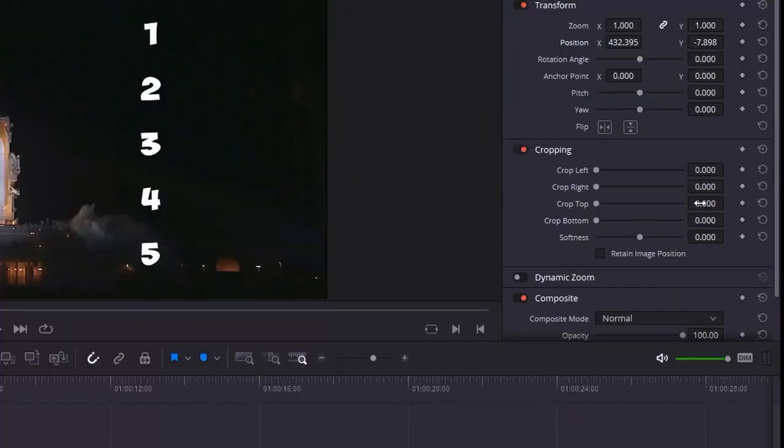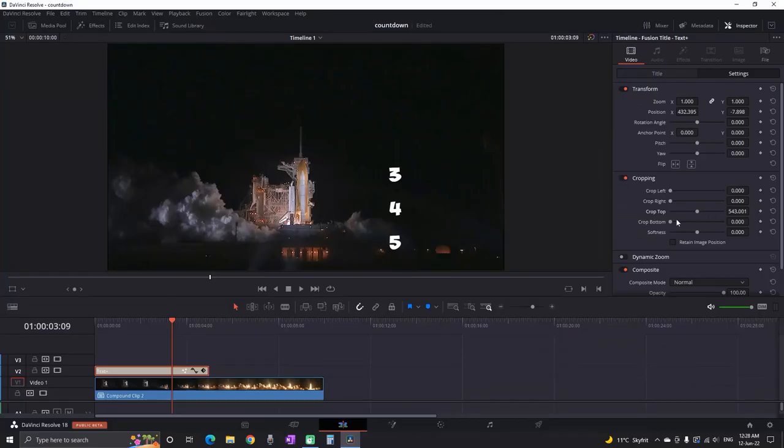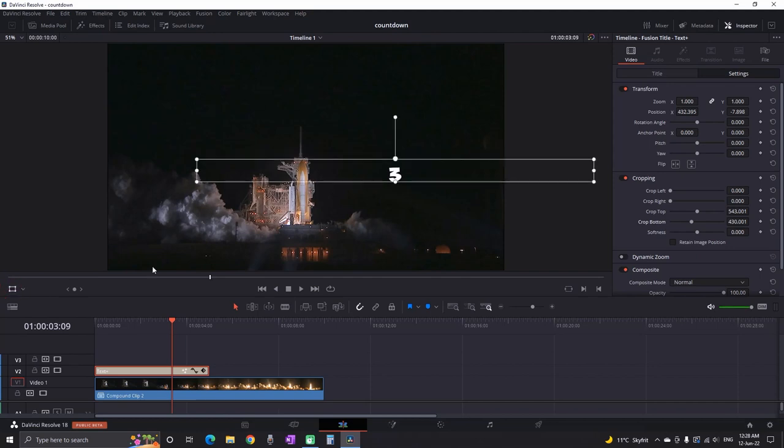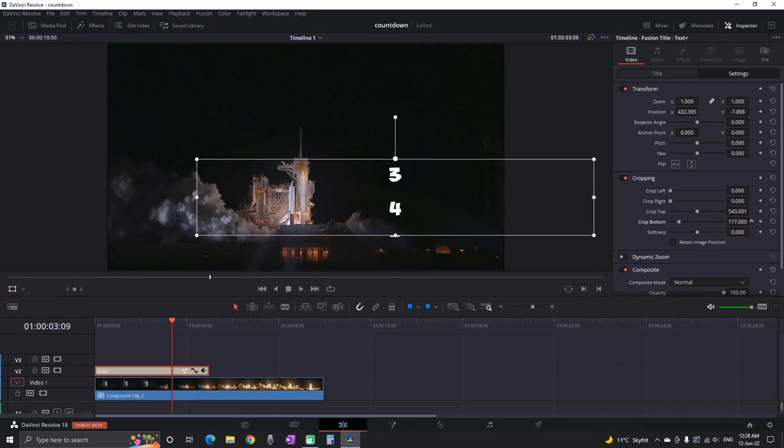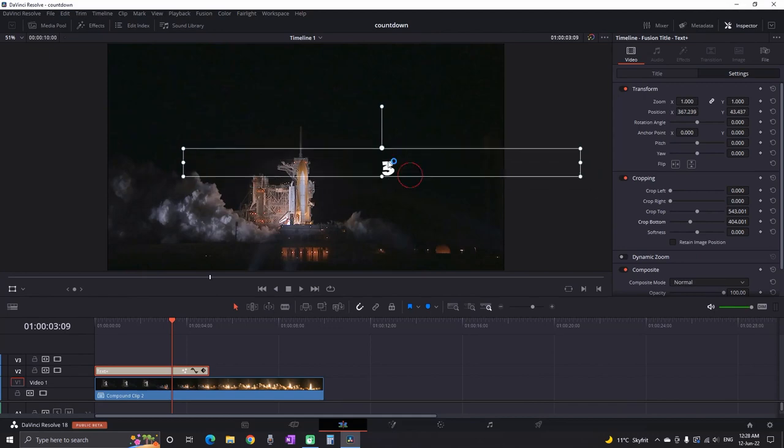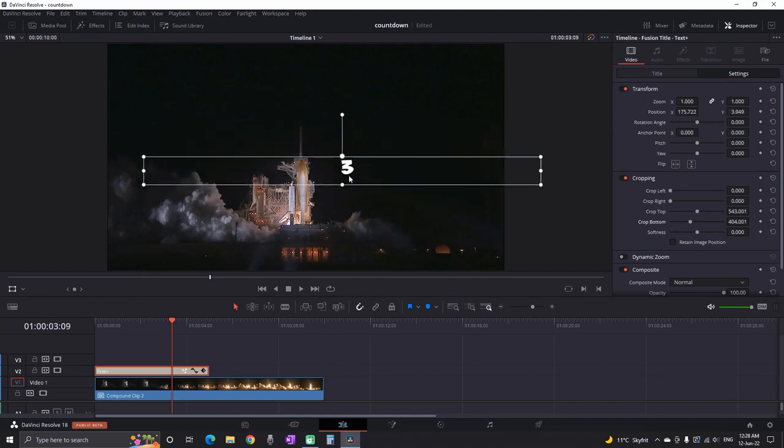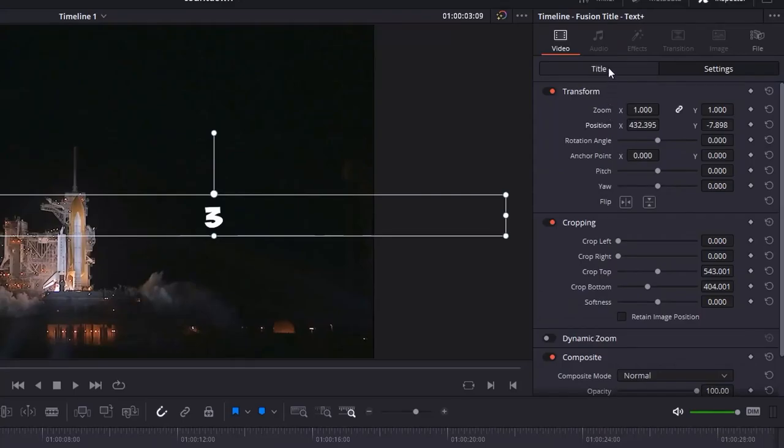You want to crop it from the bottom and to the top until you see just one number. For easy following you can select the transform icon which is right here. Finish your cropping until you see only one number. And when you are done cropping it you can grab it and leave it on the place of your liking.